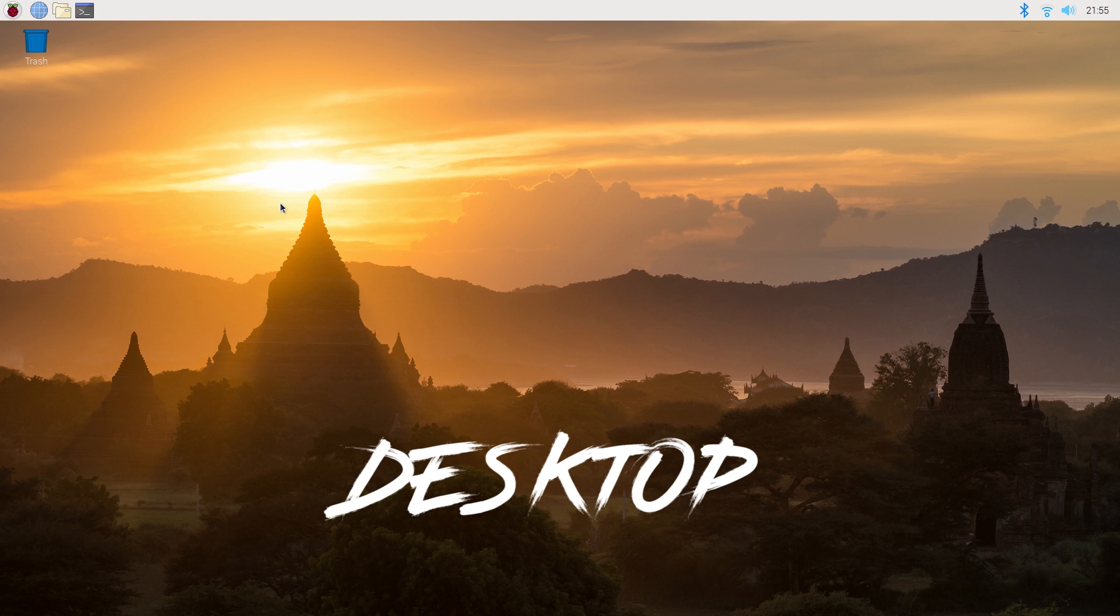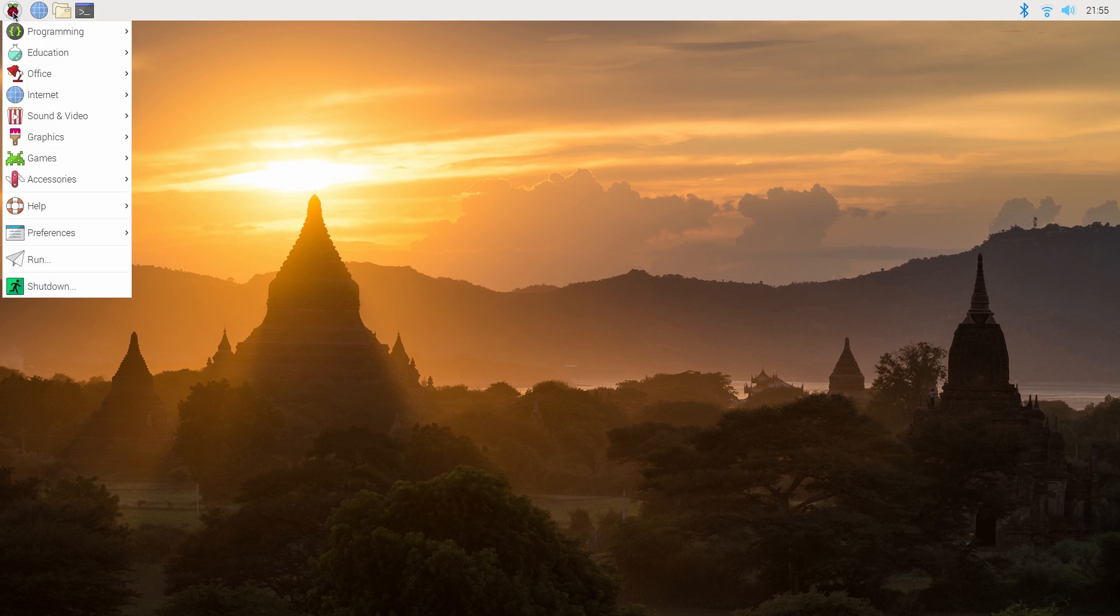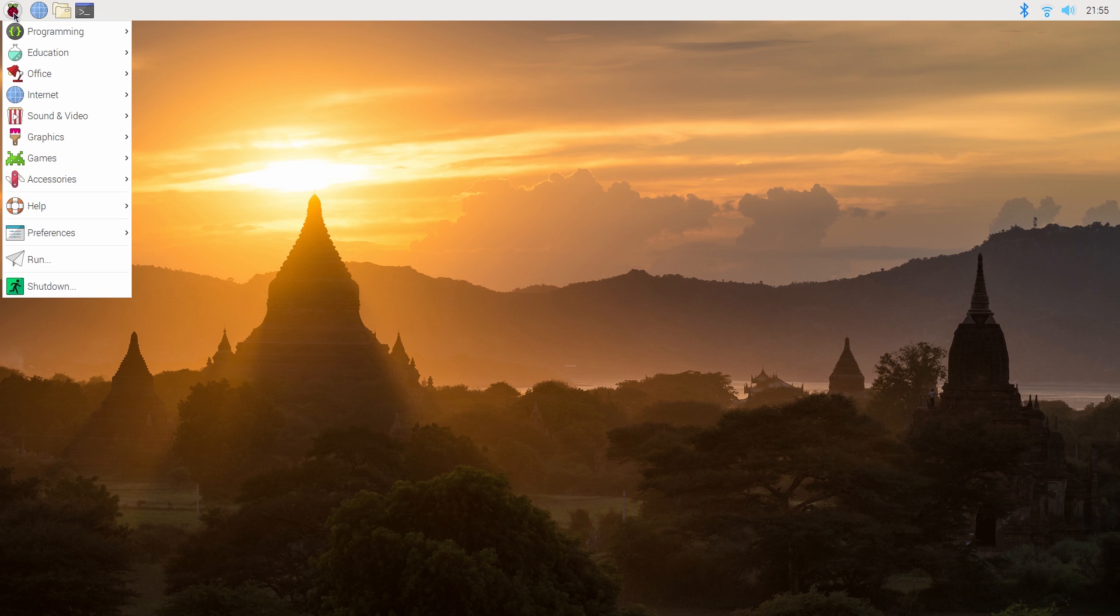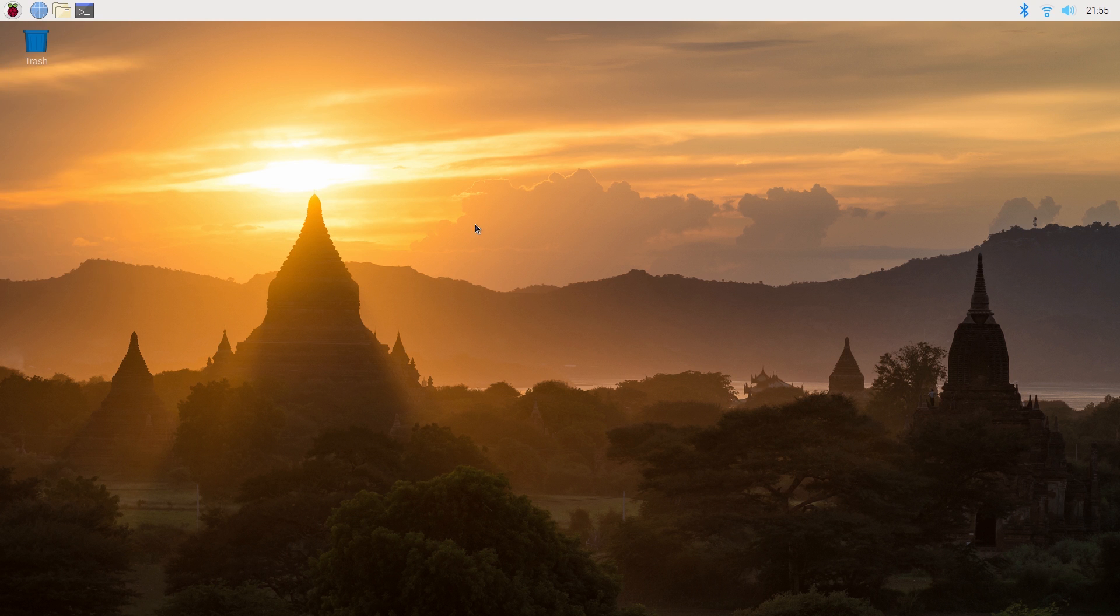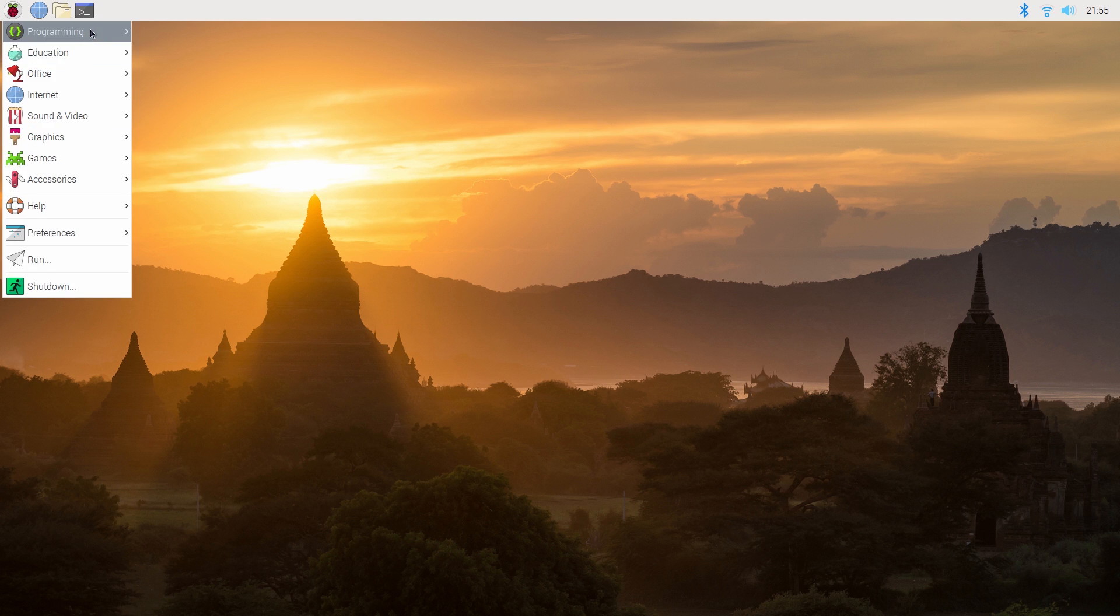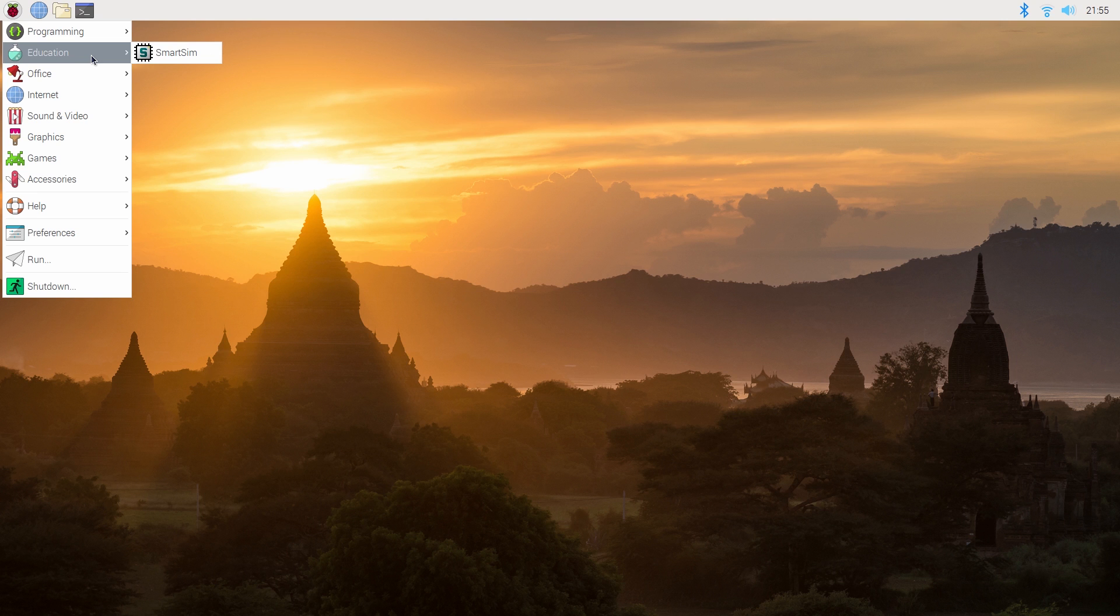So here we have our first mode which we call the desktop mode. The desktop mode gives us this lovely graphical interface and it allows us to use a keyboard and mouse but particularly the mouse which is the big difference and it allows us to have graphical interfaces to all the different programs we want to use.